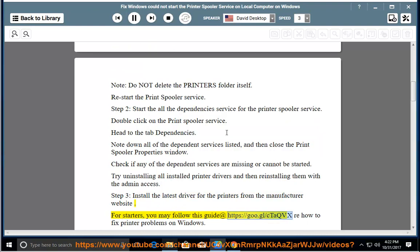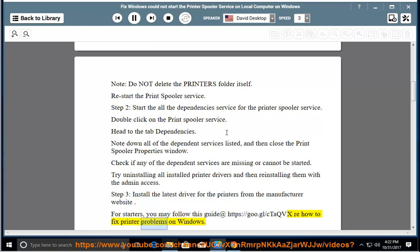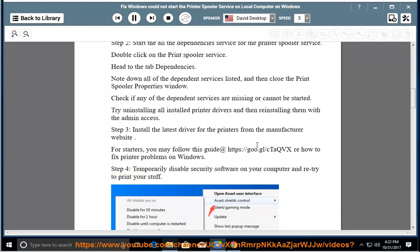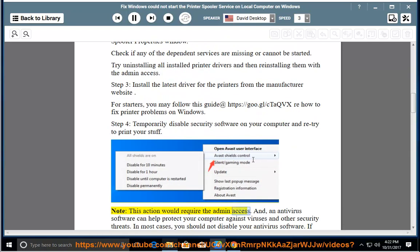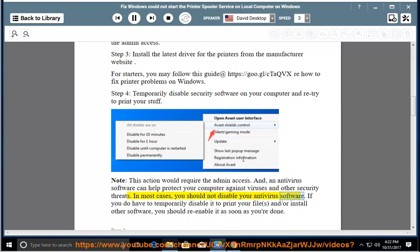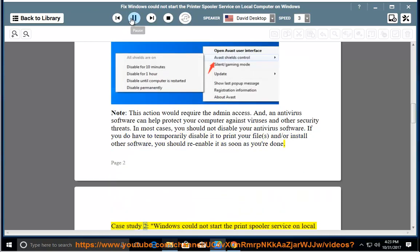Step 3: Install the latest driver for the printers from the manufacturer's website. You may follow the guide at https://goo.gl/ctaqvx — how to fix printer problems on Windows. Step 4: Temporarily disable security software on your computer and retry to print. Note: this action requires admin access. An antivirus can help protect your computer, so you should re-enable it as soon as you're done.